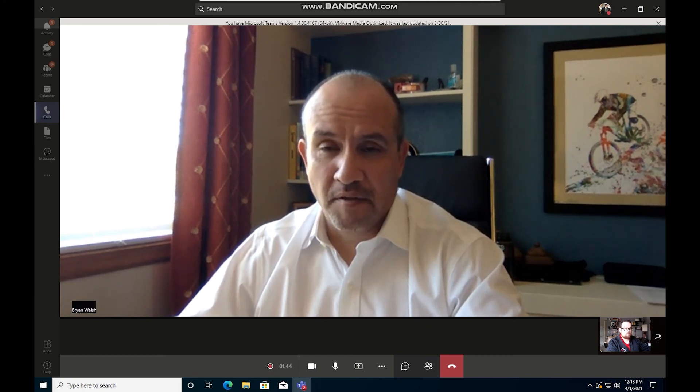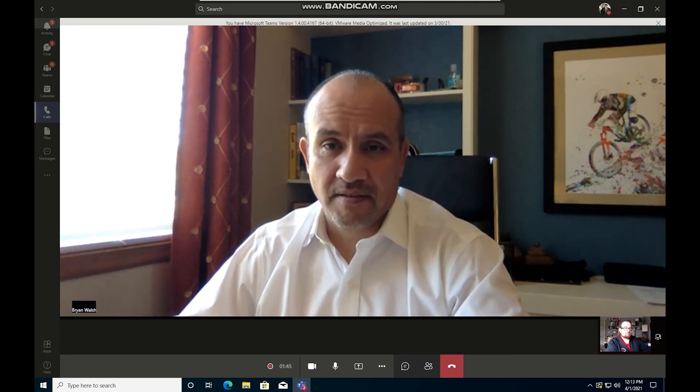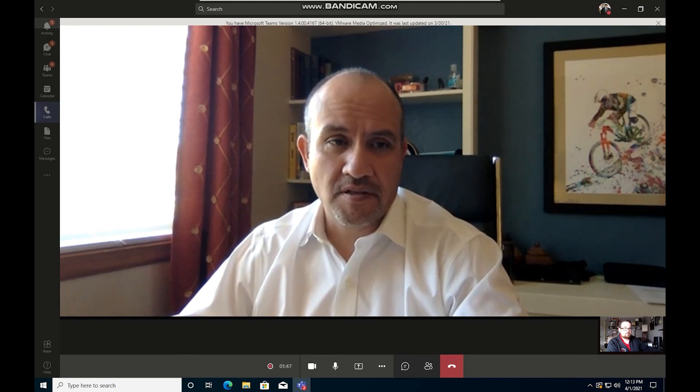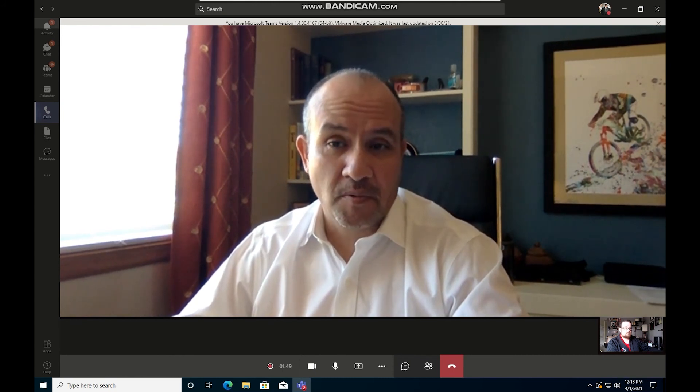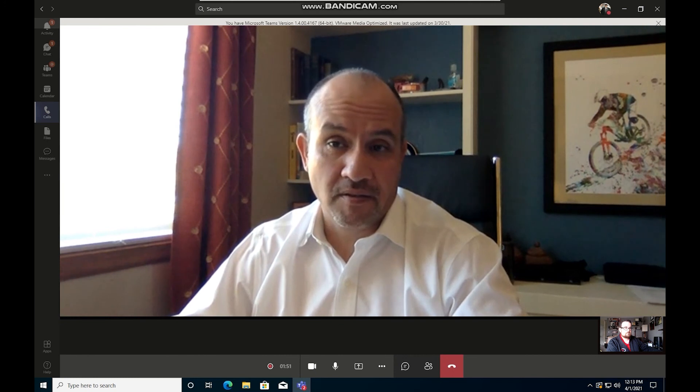Brian, anything you want to add as a closing comment? Yeah, nothing more than that. It's just a good demonstration of how this actually works, both from your end and my end, and it looks great.